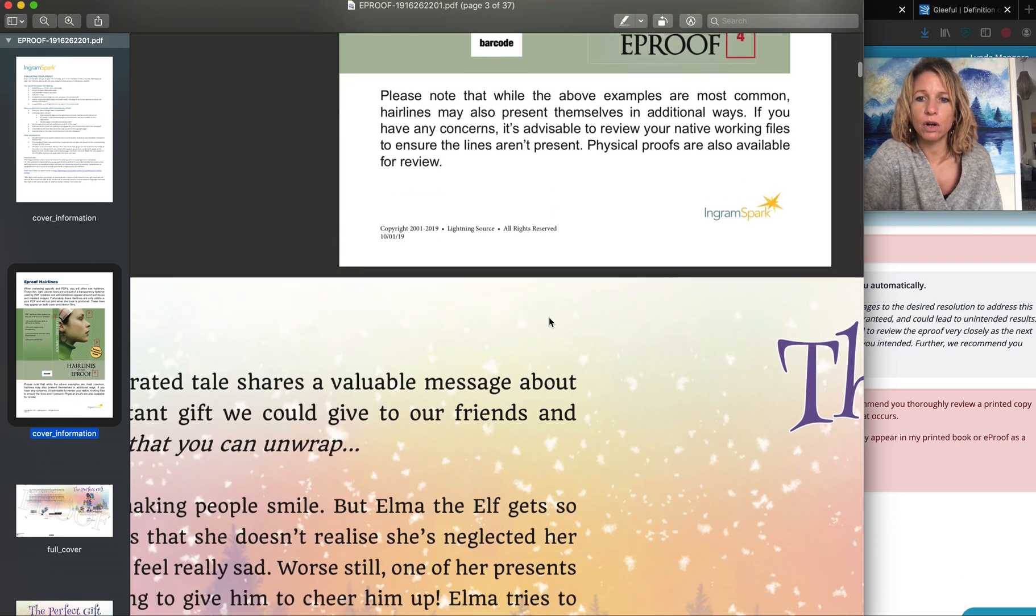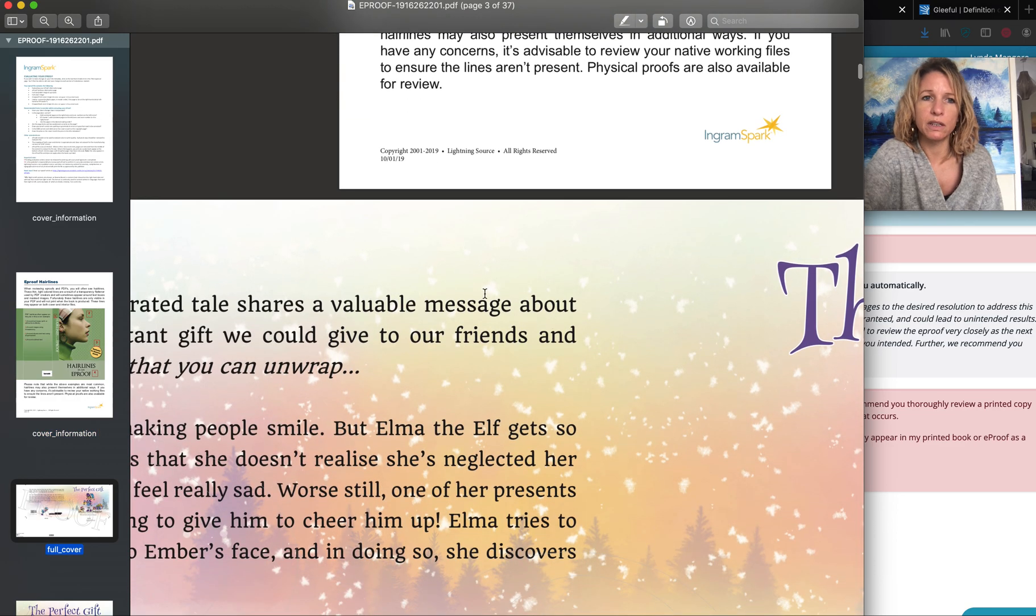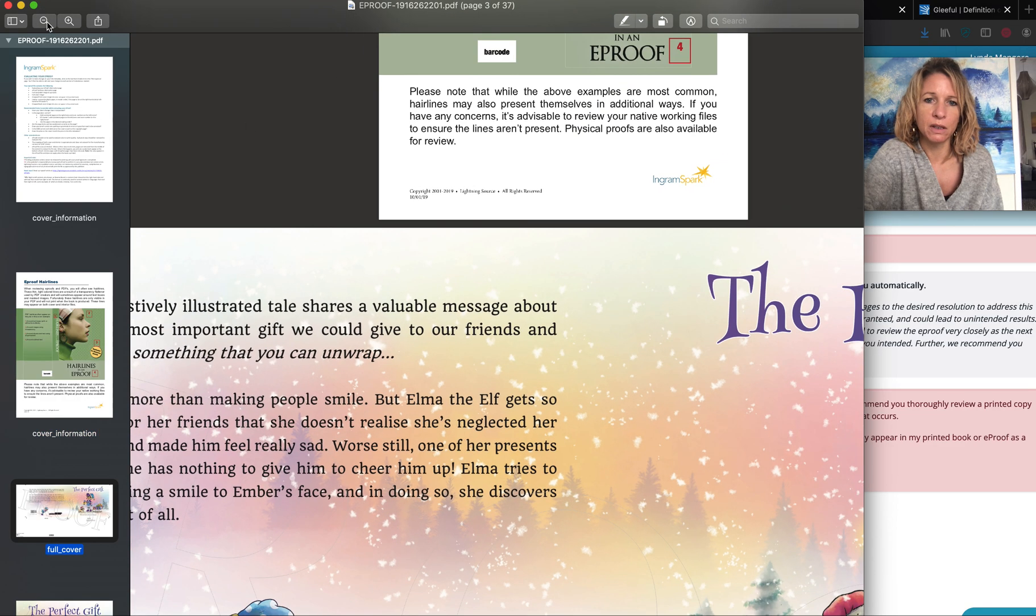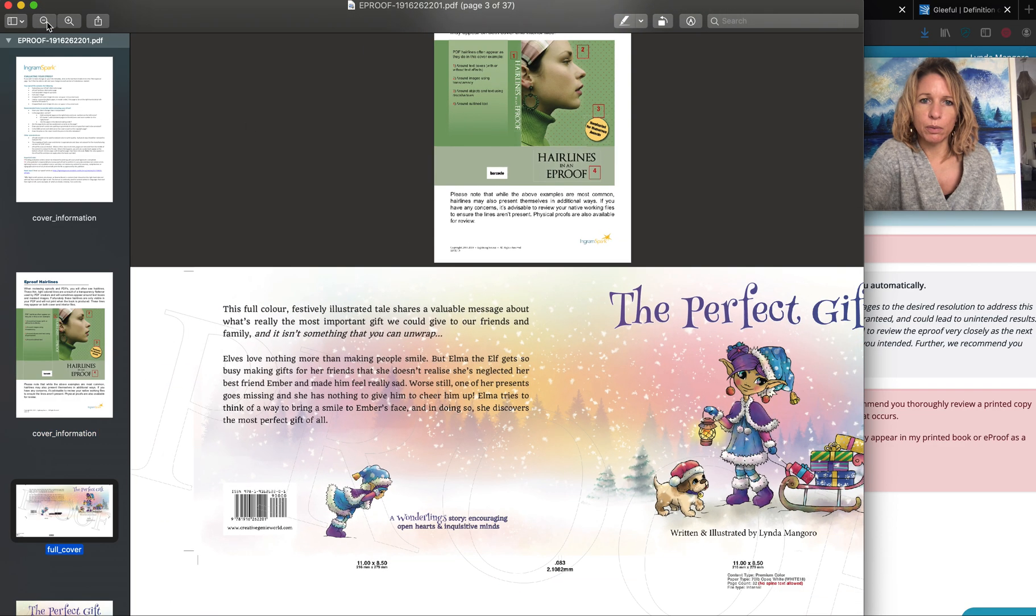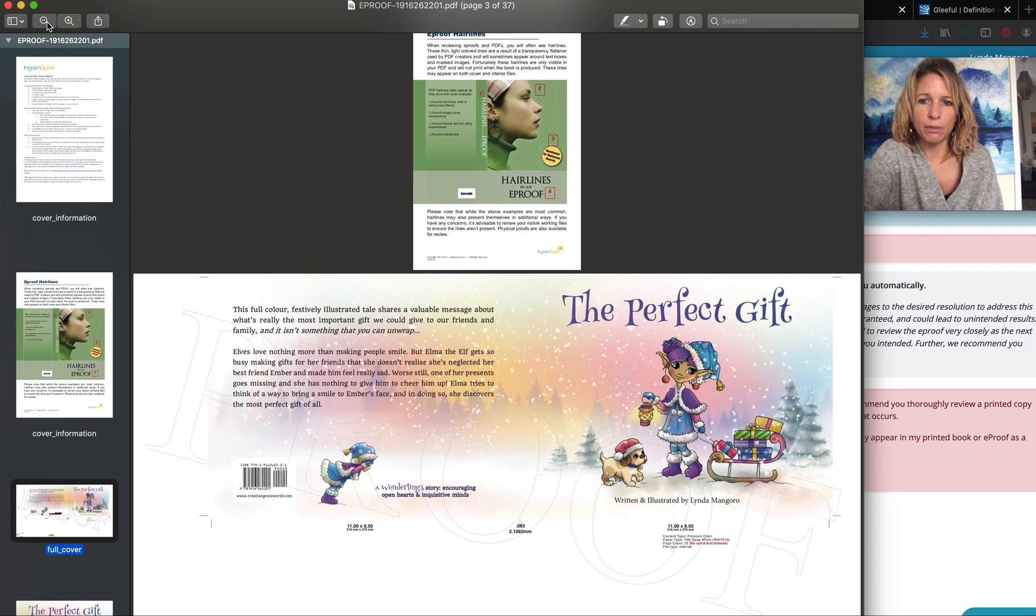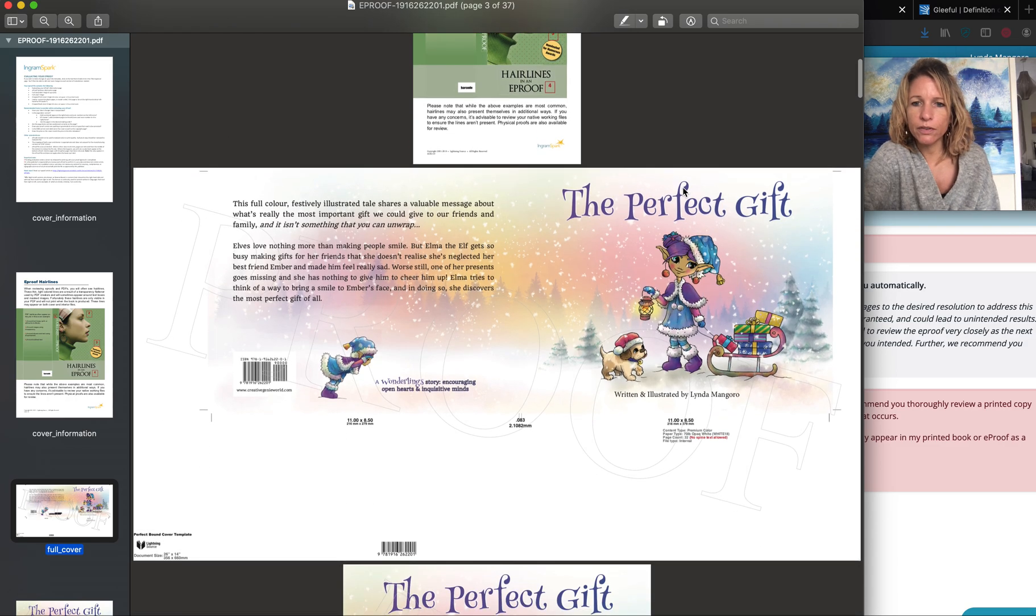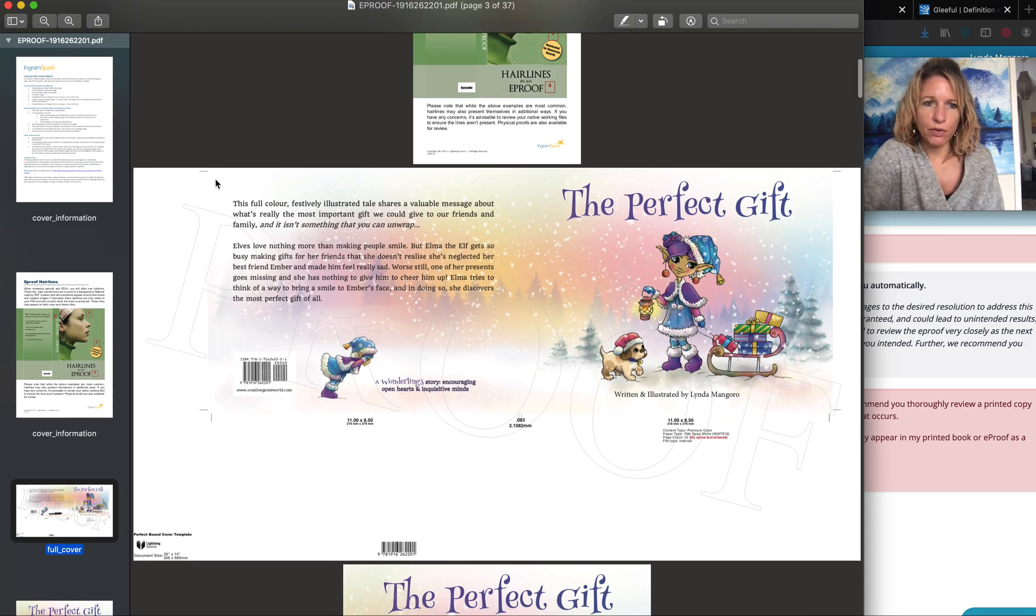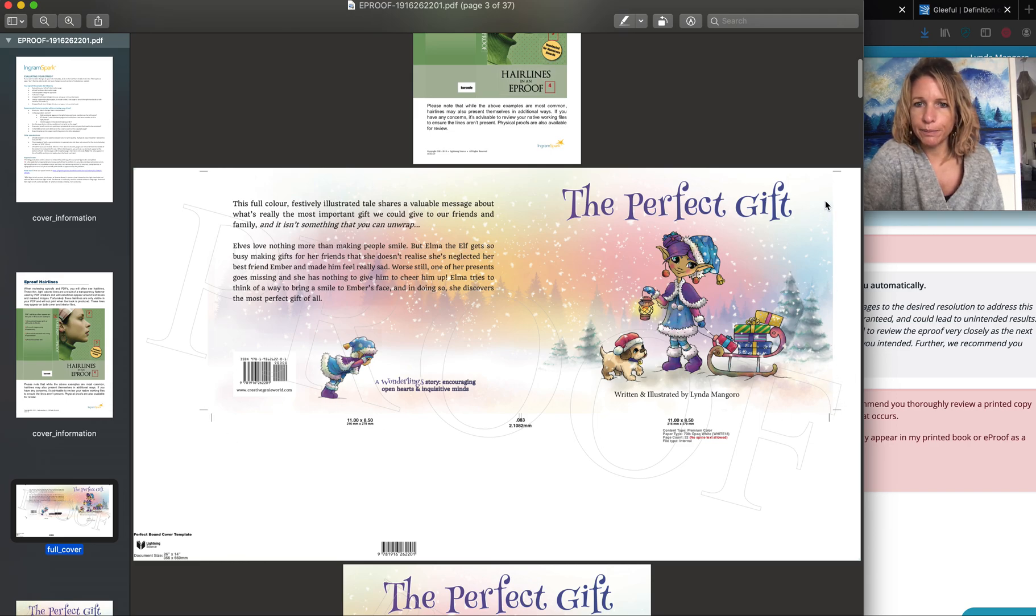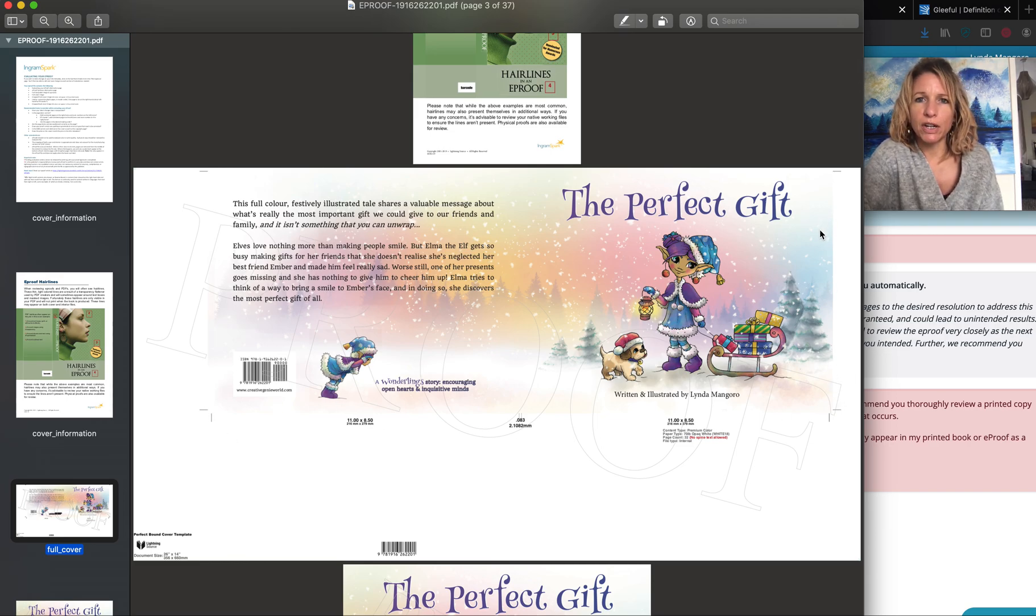And then scroll on down and you will see your book. I need to zoom out a bit because it's got the double page of my front cover. So as you can see it's shown the full front cover here with the crop marks so you can see where it will be cut.